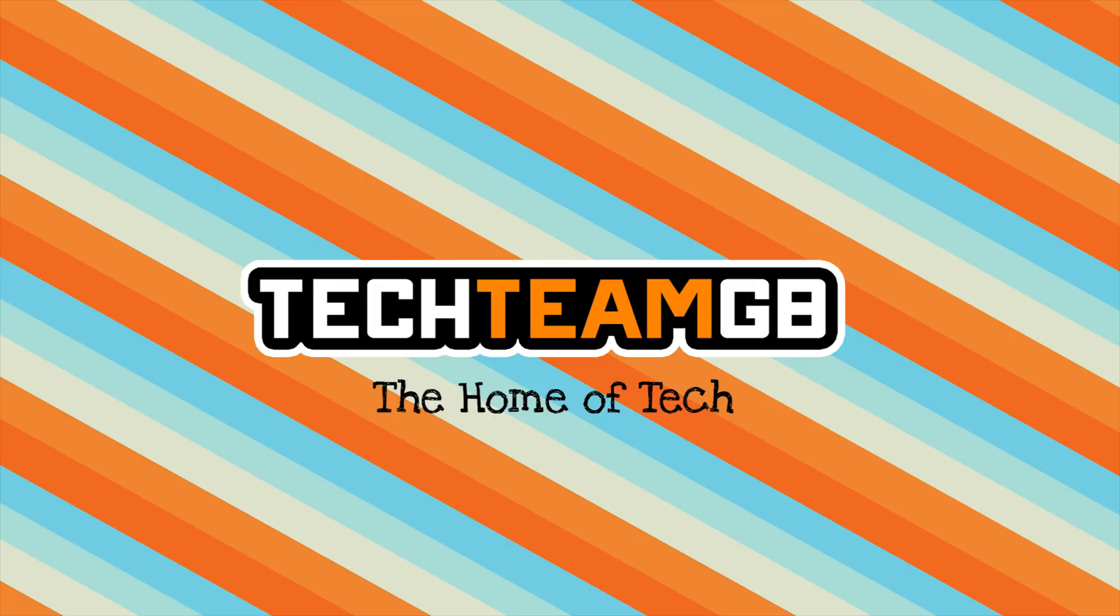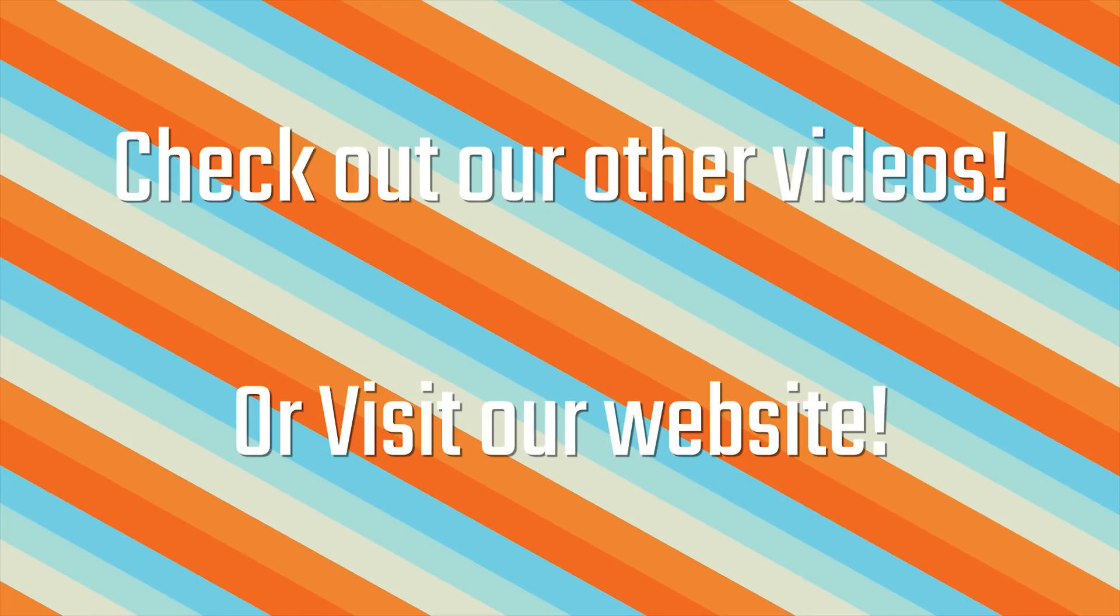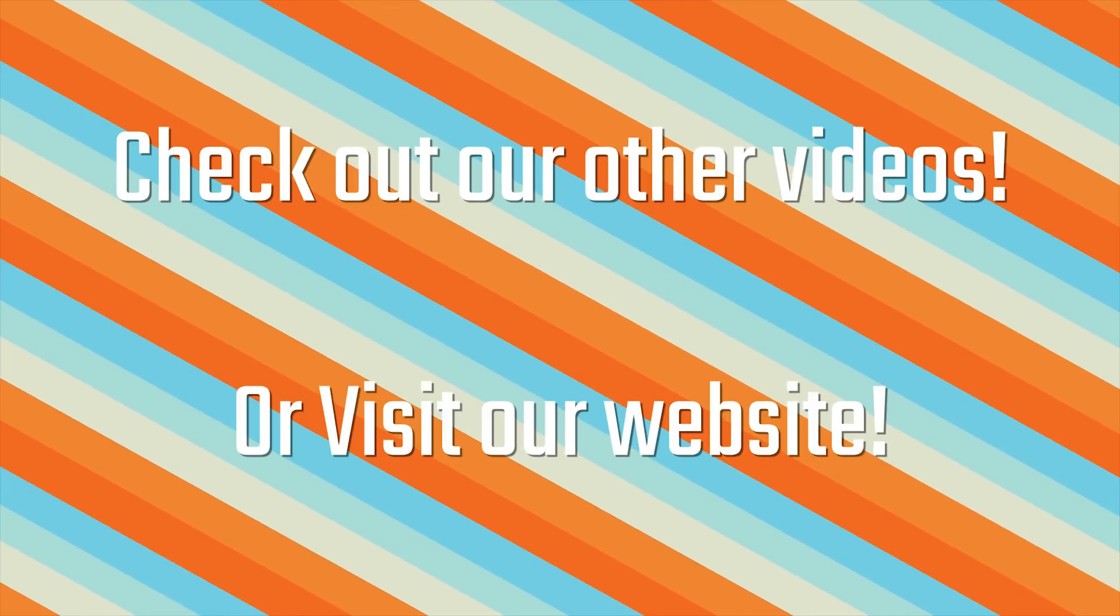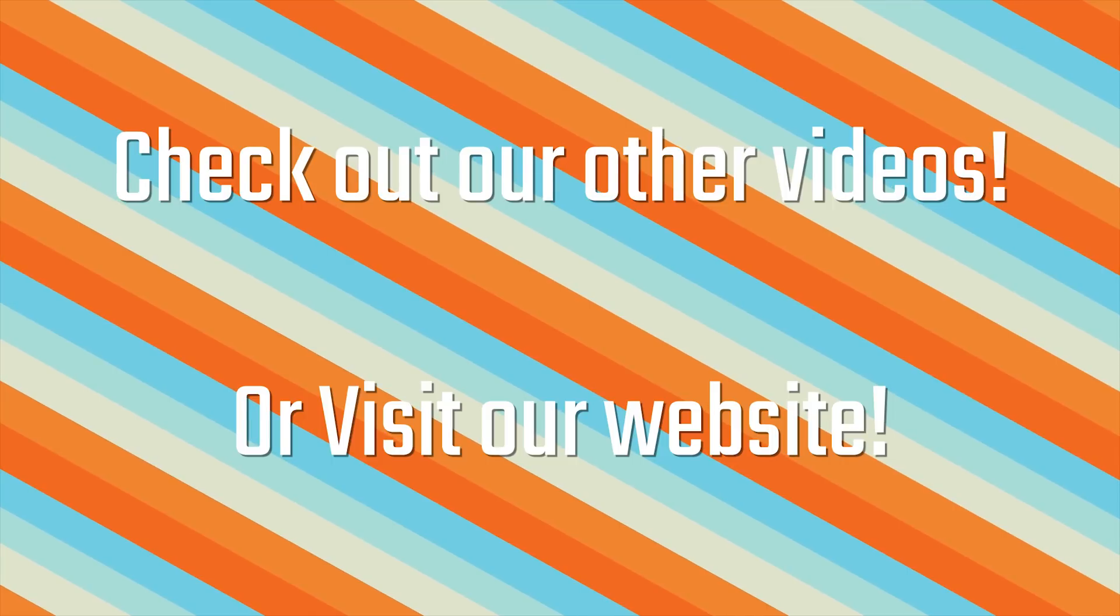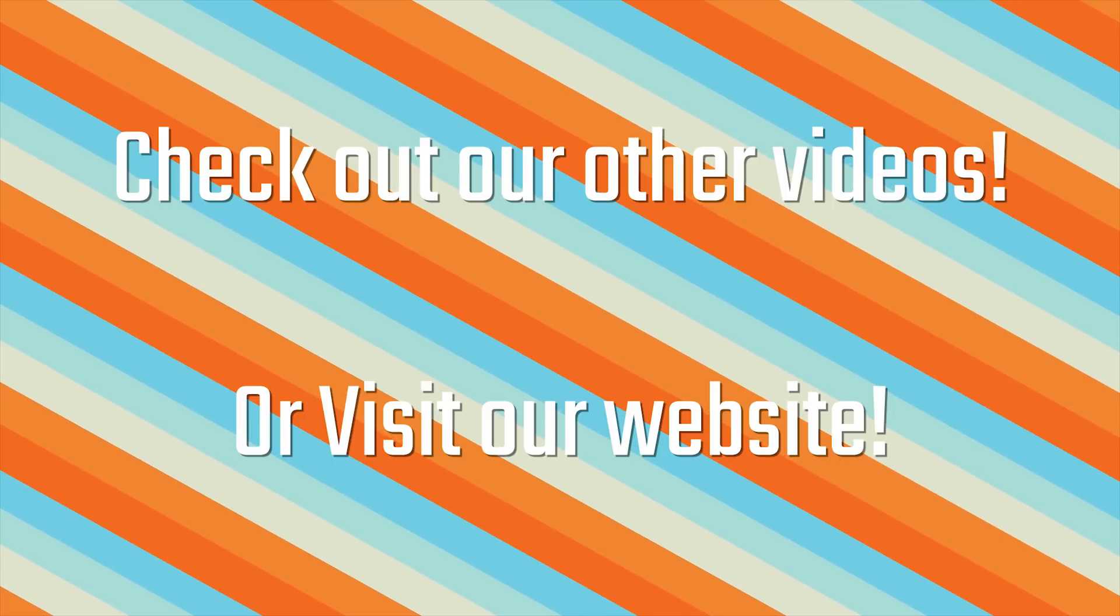Check out our website at techteamgb.co.uk for more info on both this and many other products, and also up to date news on all things tech. Stick around for this awesome video.